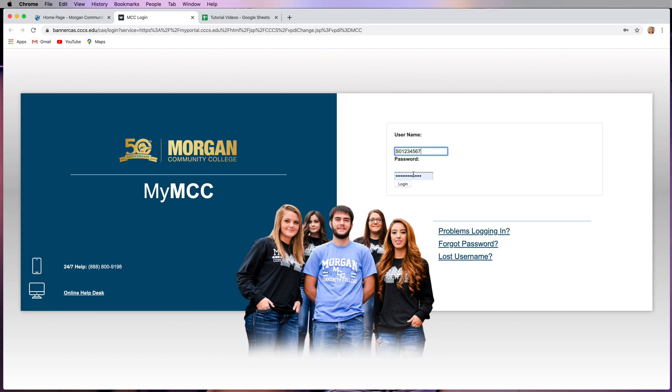If you don't know your password or have forgotten it, use the login help links to the right. If they don't work, then use the 24-7 help desk or online help desk on the left. When you're ready, click login.